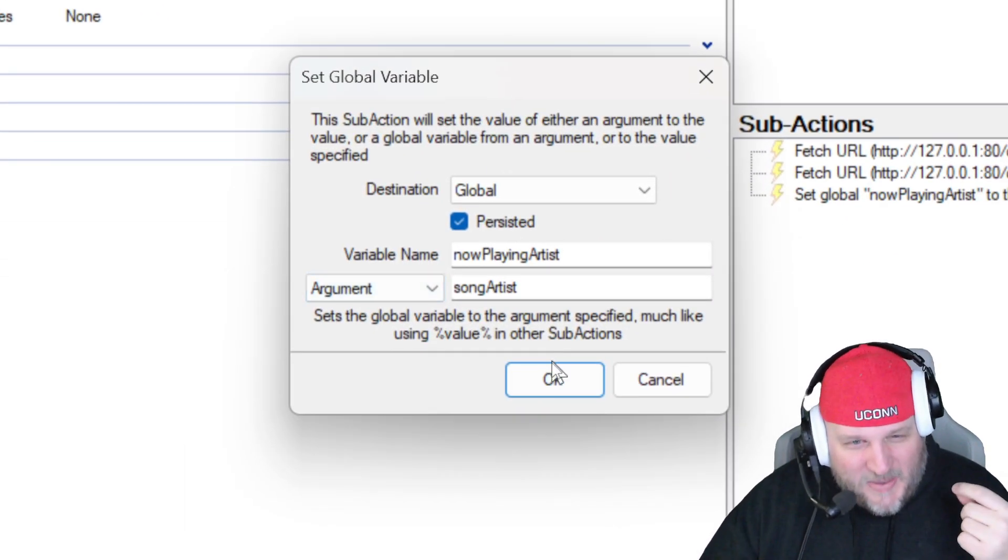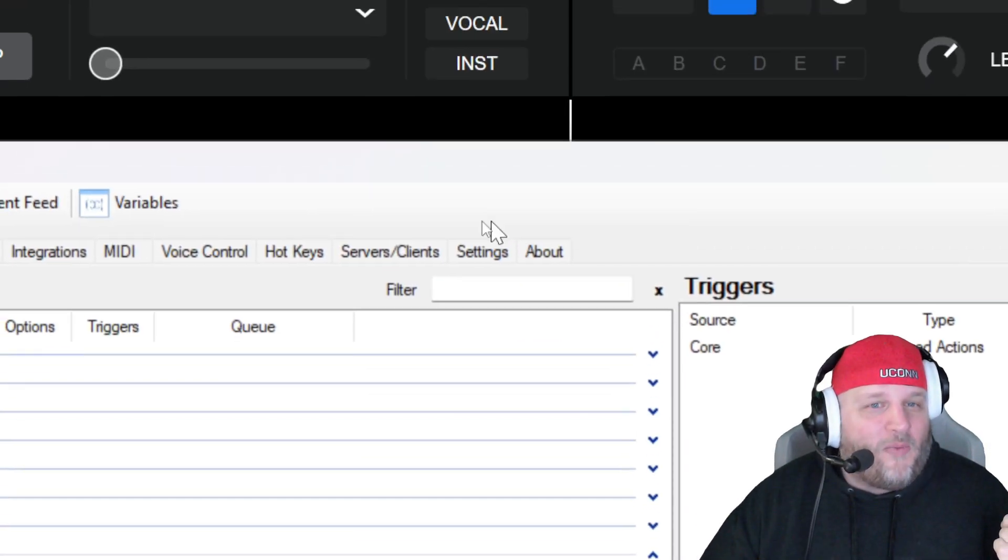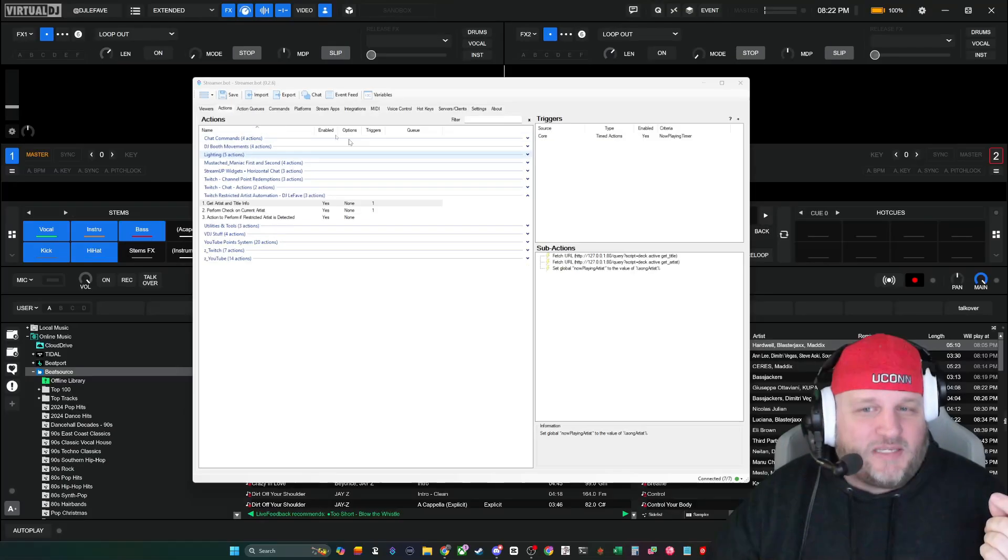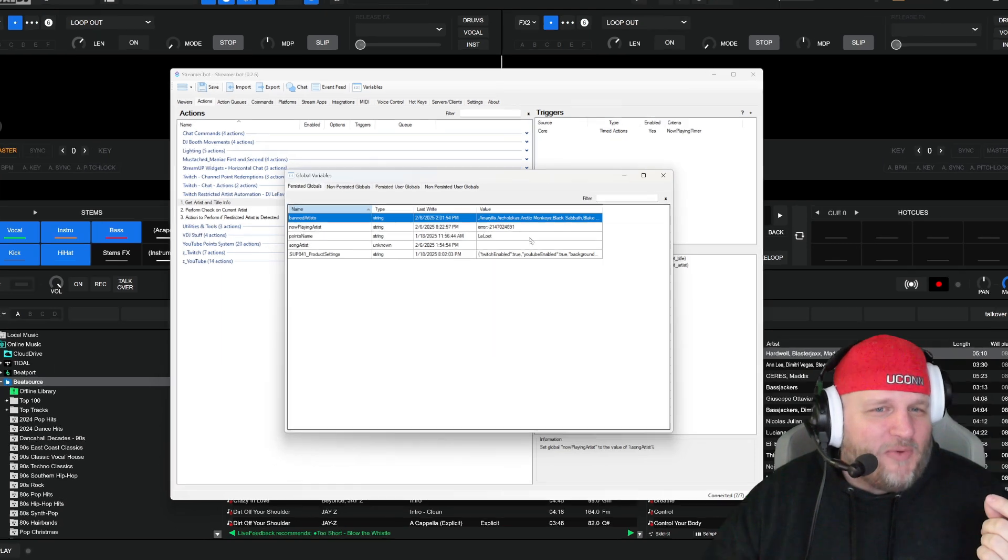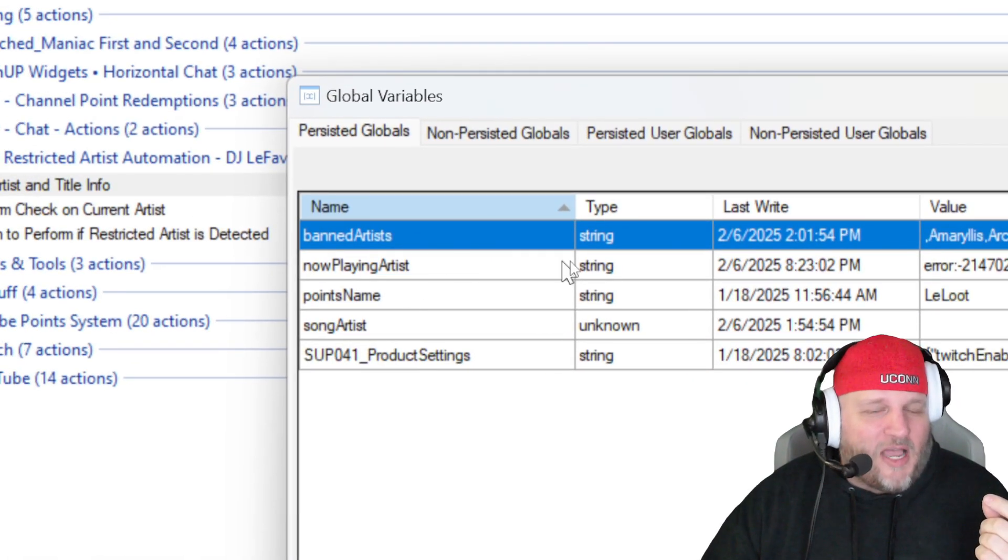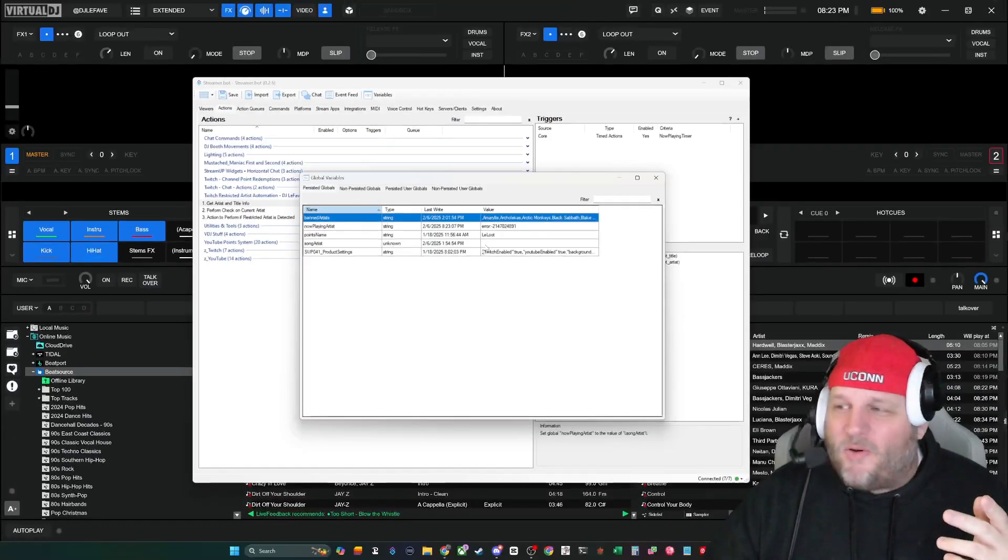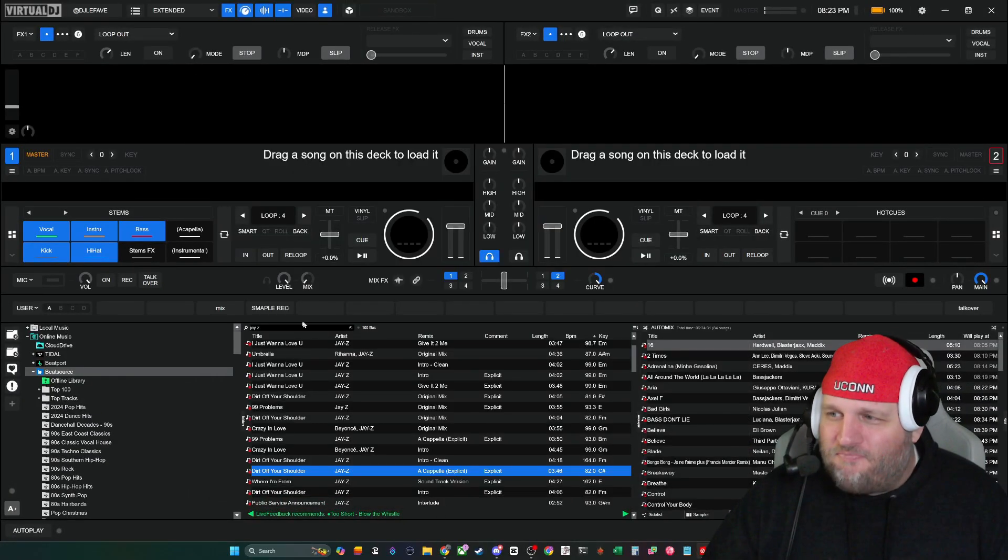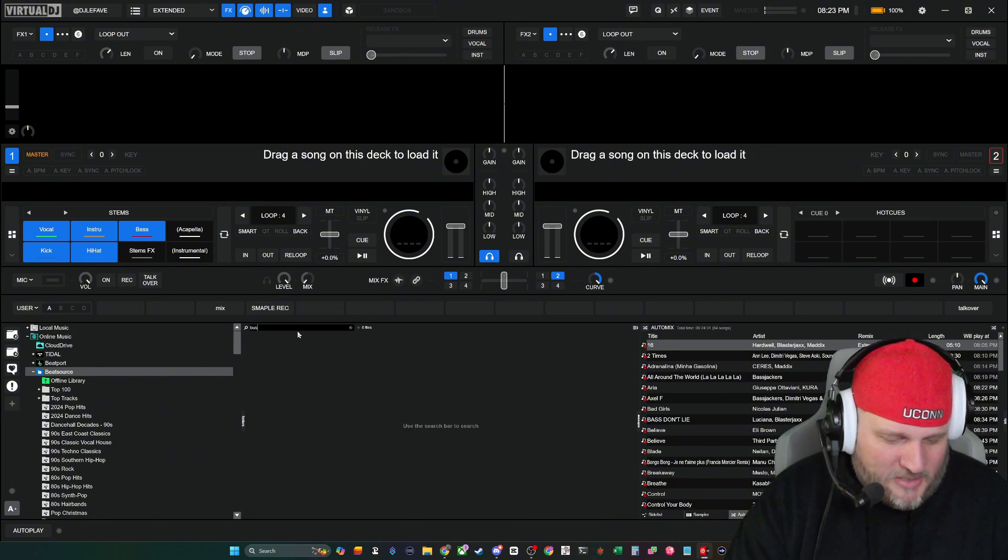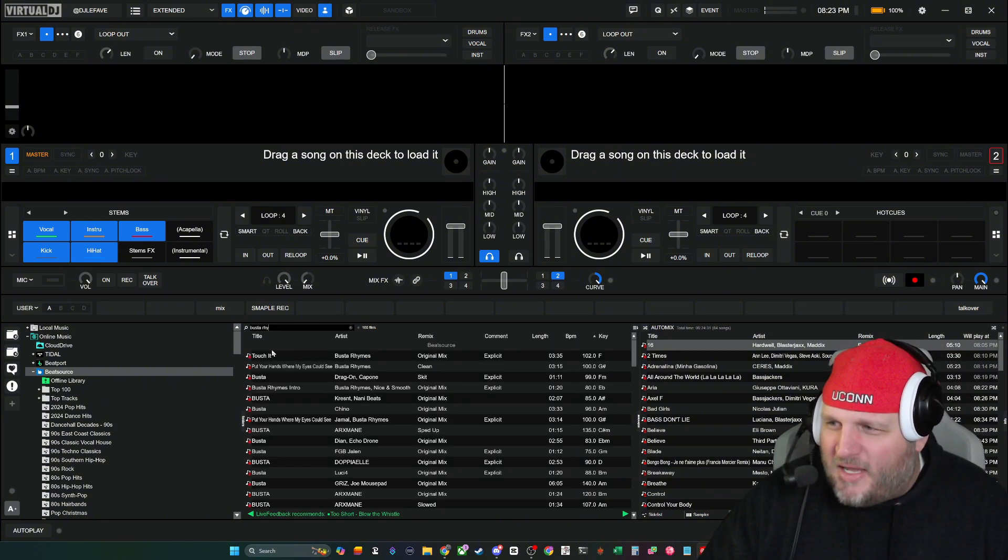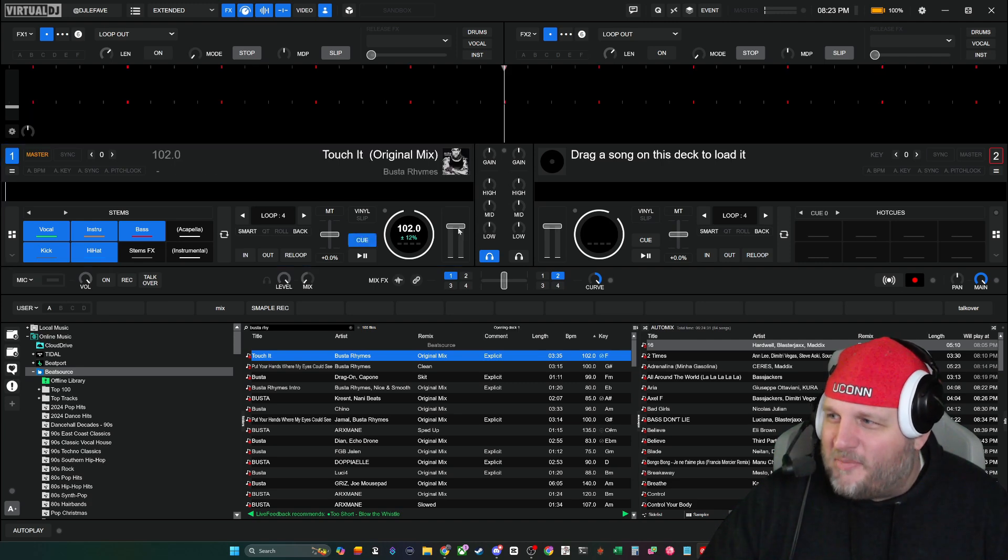So that when you go into variables, you're going to see right here that the now playing artist right now is an error because it just errored out. But if I were to play another song right now, let's pick some Busta Rhymes. What it is right now. So I'm going to play this song, but you're not going to be able to hear it.